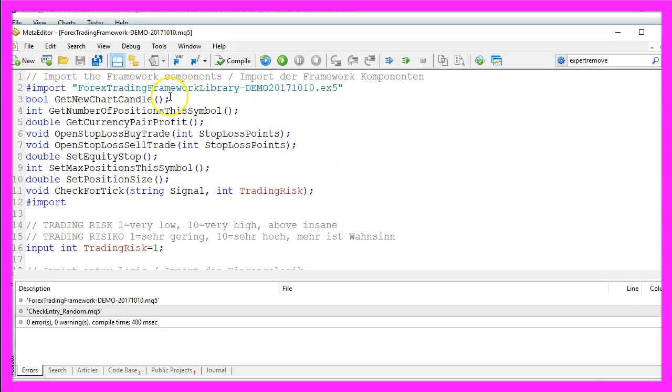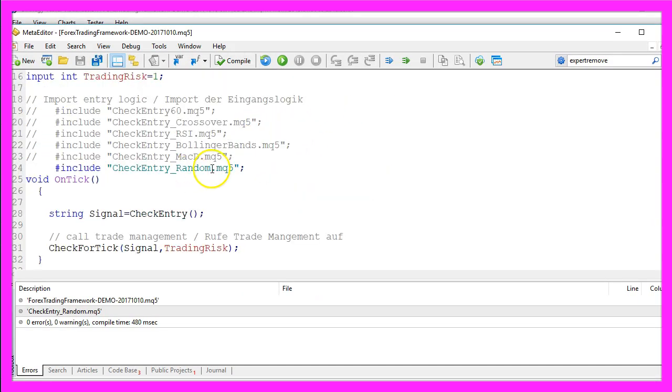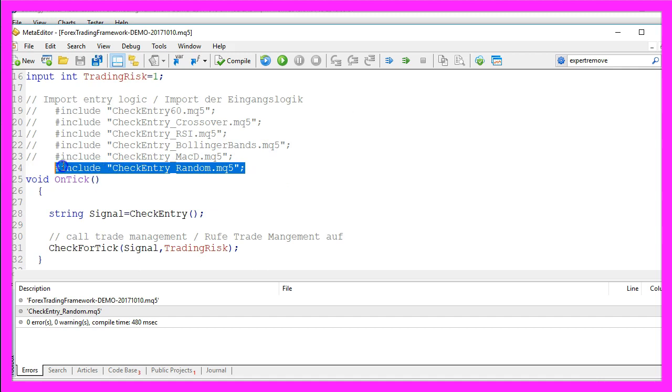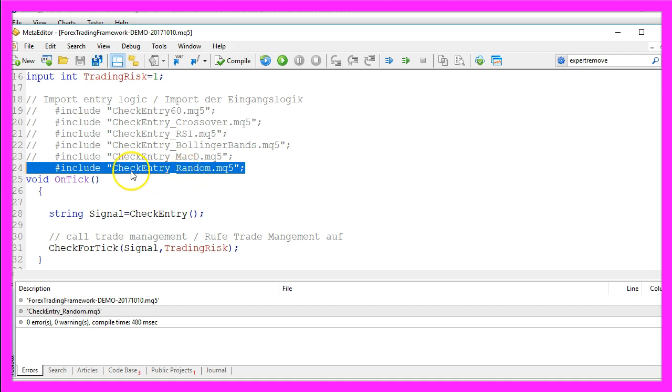This is the Forex Trading Framework and this is the trading entry we are using right now. It's called checkentry_random and we are going to create the entry module right now.